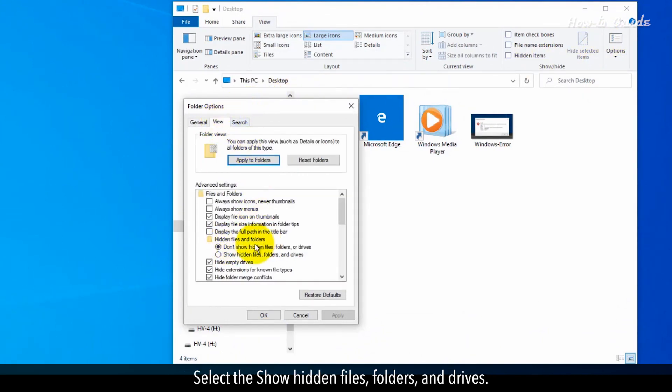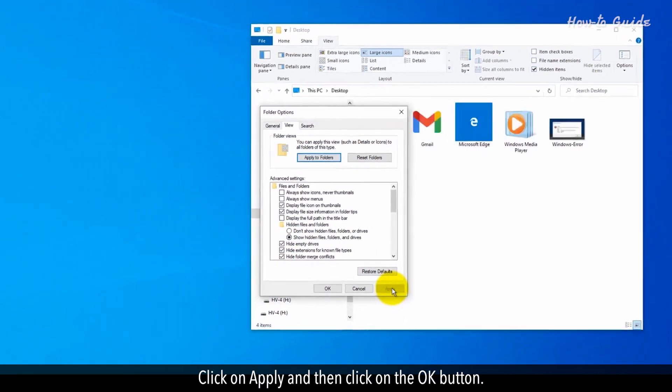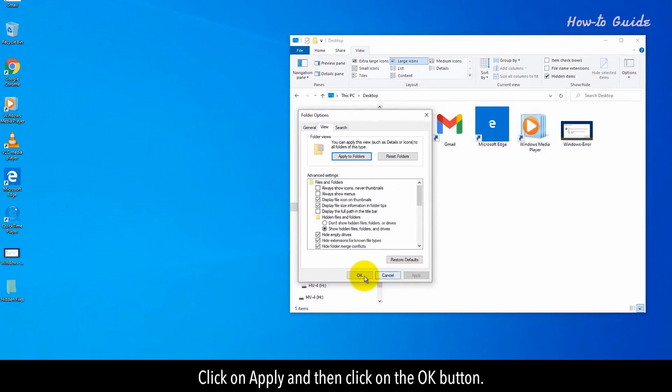Select the Show Hidden Files, Folders, and Drives. Click on Apply. Click on the OK button.